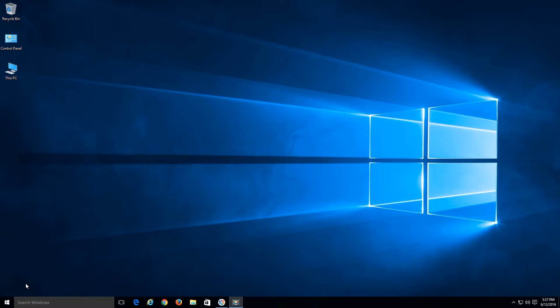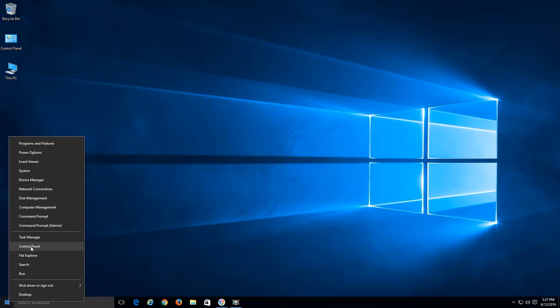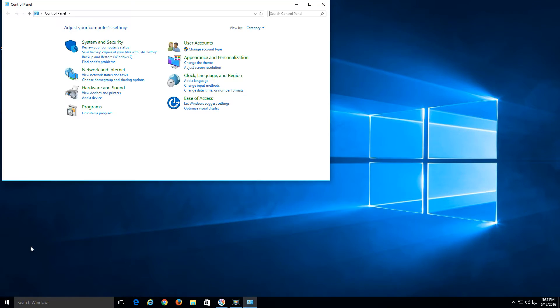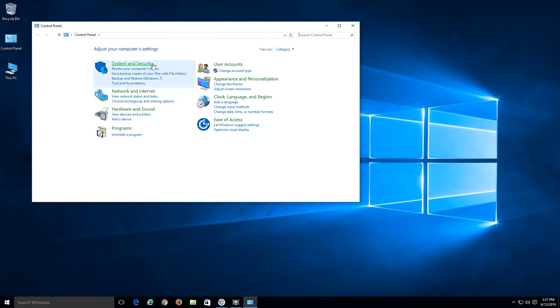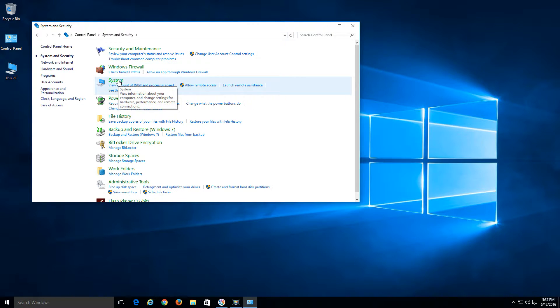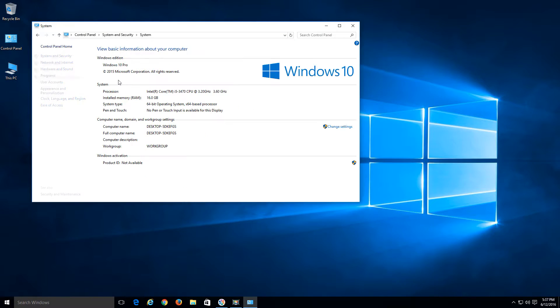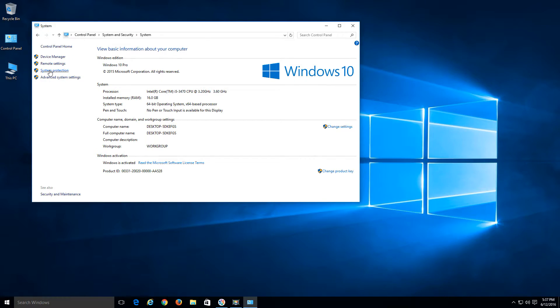We're going to go to the bottom left where our start menu is and do a right click. That way we can get a different set of options instead of the start menu. We're going to open up our control panel. Once that opens up, we're going to click on System and Security, and then System. There's different ways to get to this, but this is one of the ways to get to the system protection option. On the left hand side here, click on System Protection.